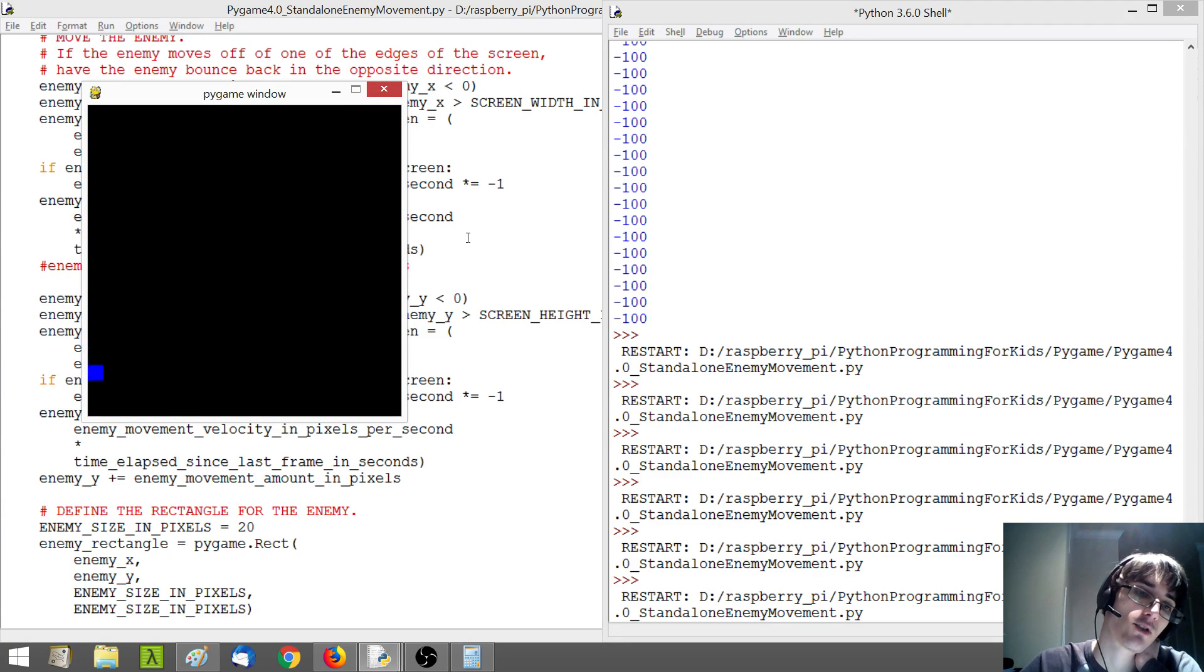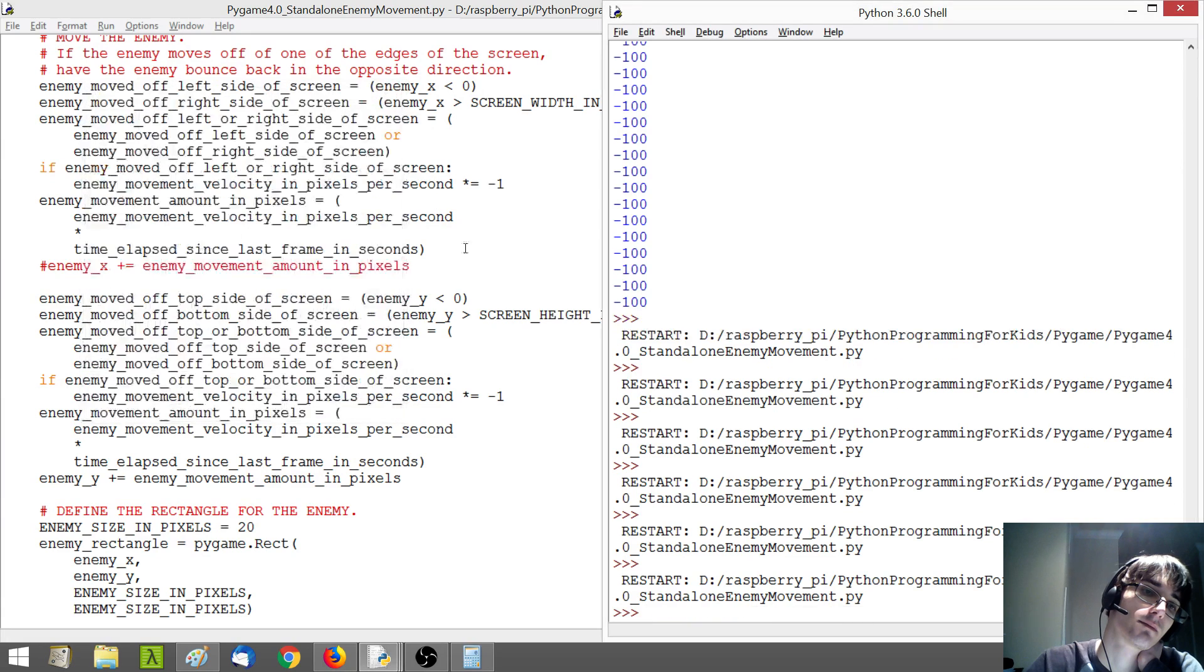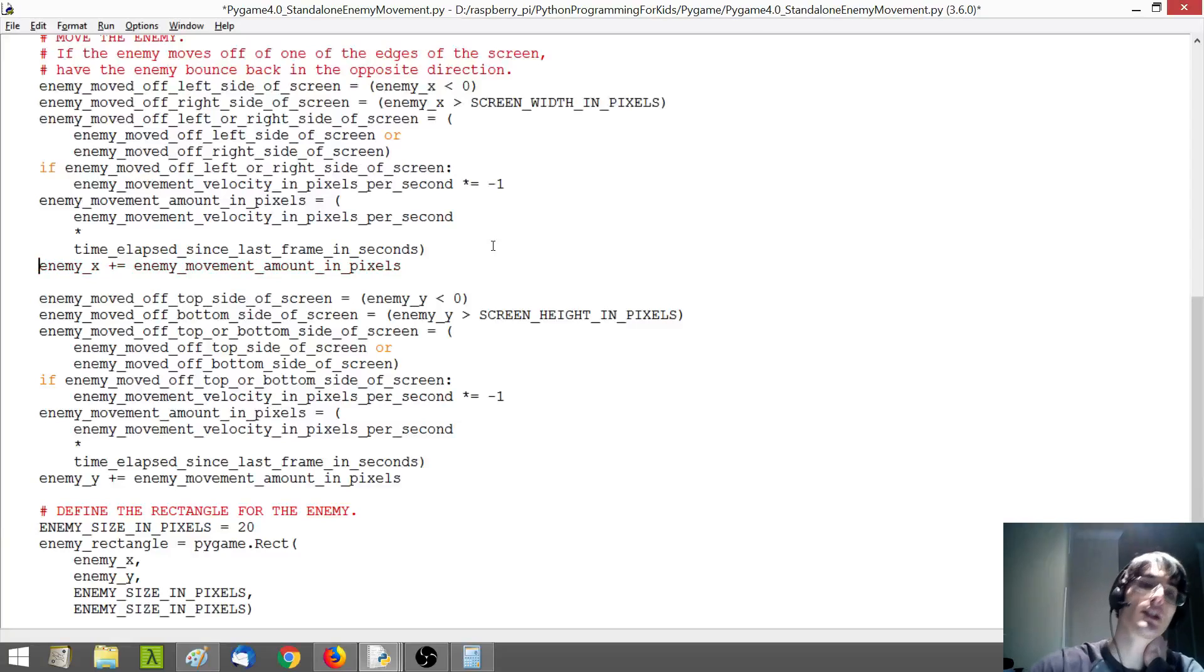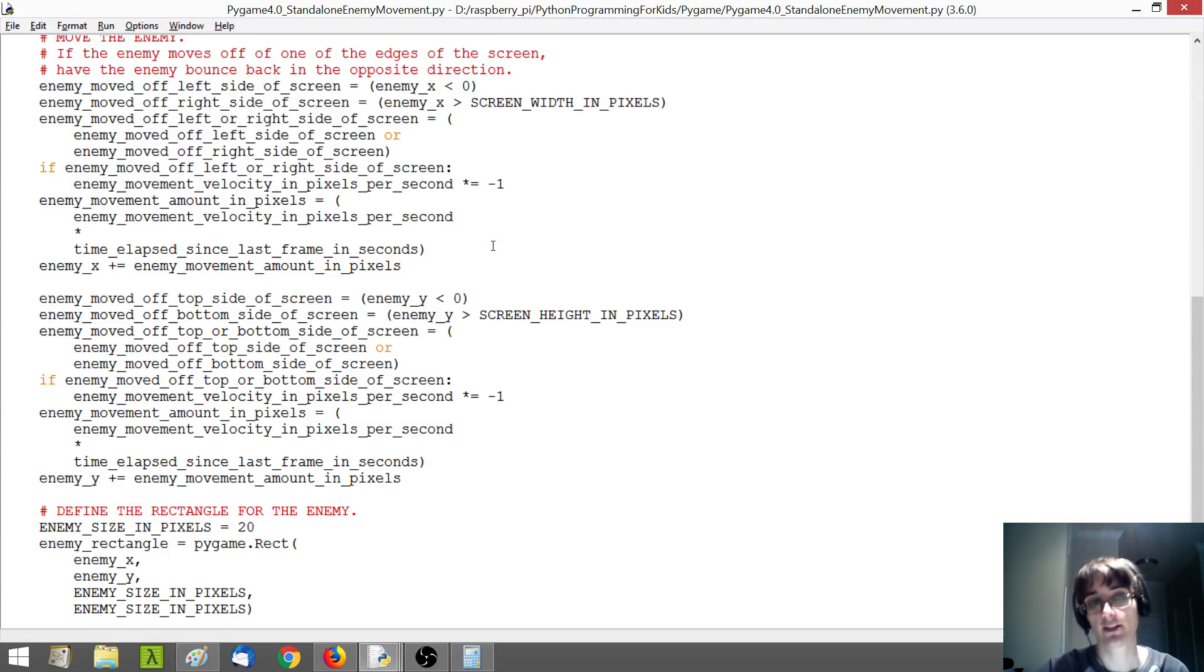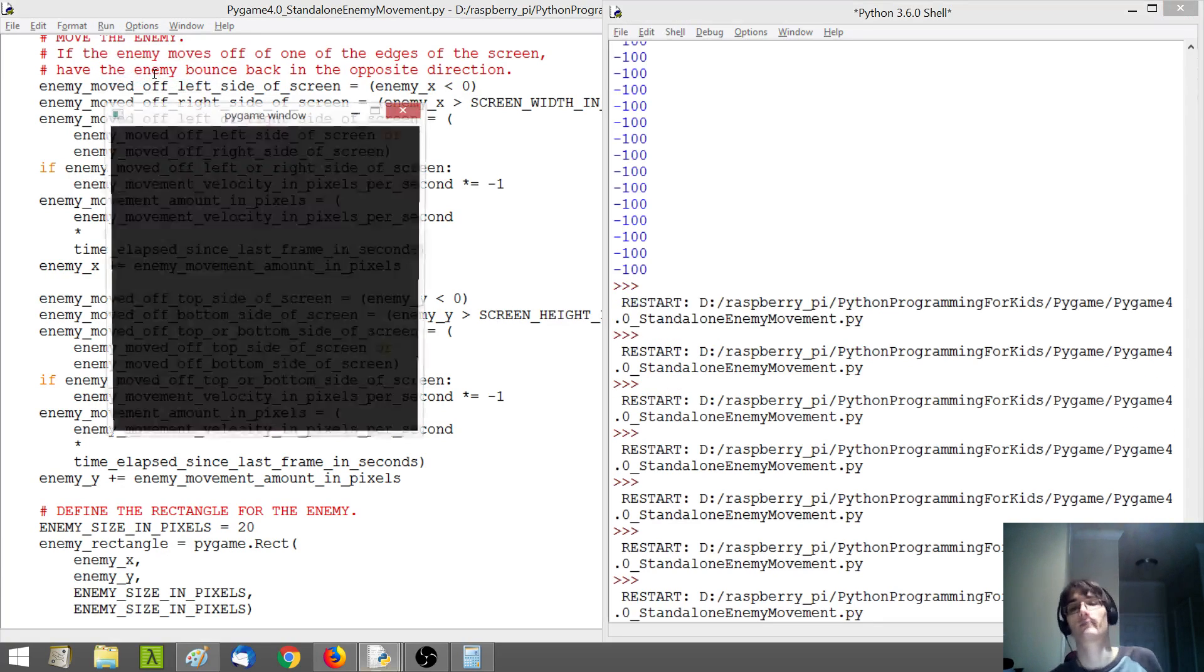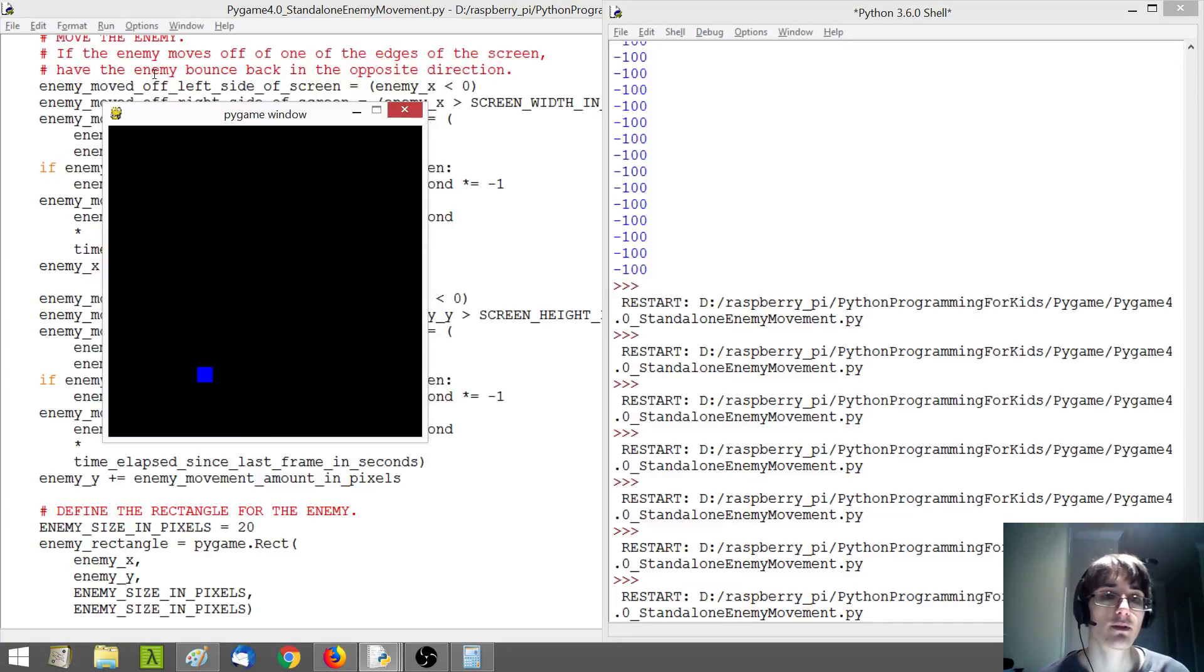So you see now our enemy is bouncing up and down across the screen. So that's cool. Let's see what happens if we add back in the X movement now, which should be interesting to see.